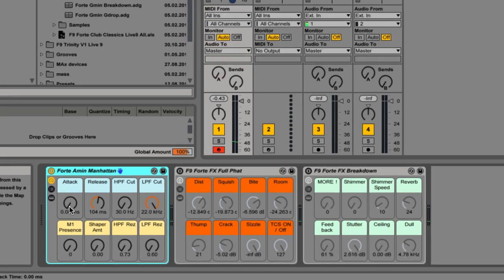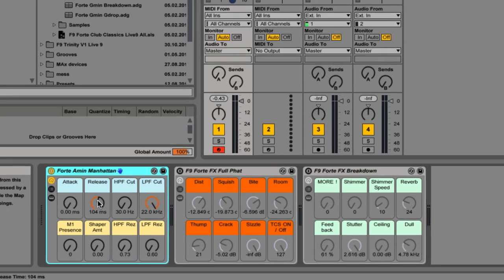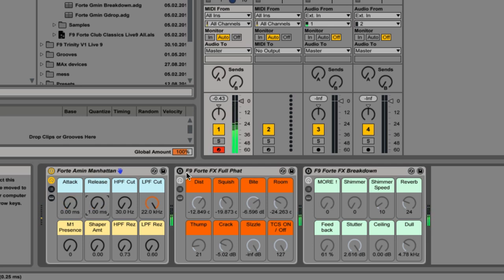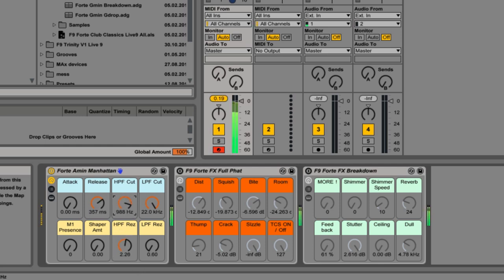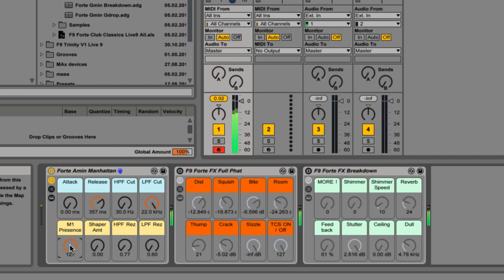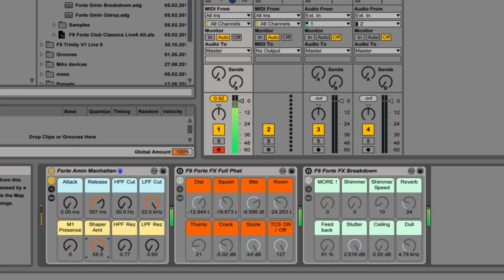First of all, let me take you through the rack controls on each individual rack. We've got a release control, which is great for chopping these down to much more staccato chords. Even attack as well, if you want to take this into a more pad direction. High pass filtering. Resonance underneath. Low pass. And this interesting little control down here called M1 Presence. Now, what I've tried to emulate here is the kind of process that was used at the original recordings of the M1 piano. It's almost like an emphasis.